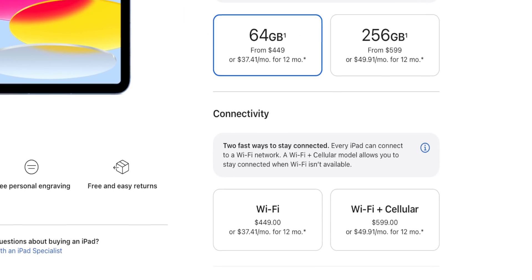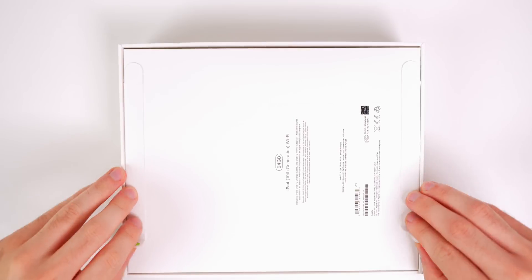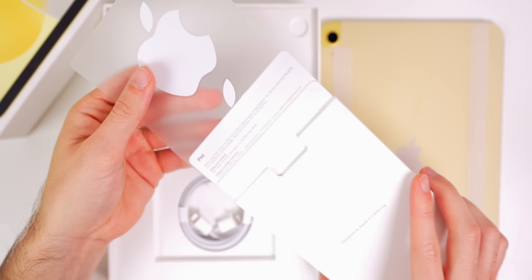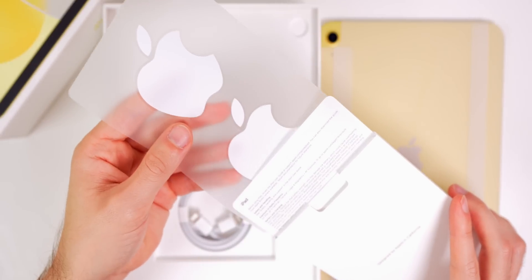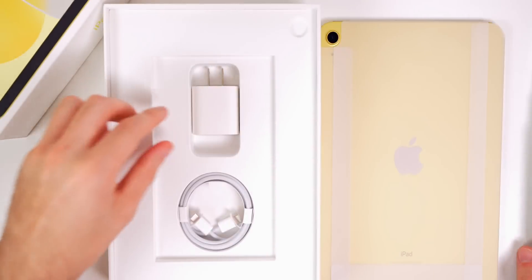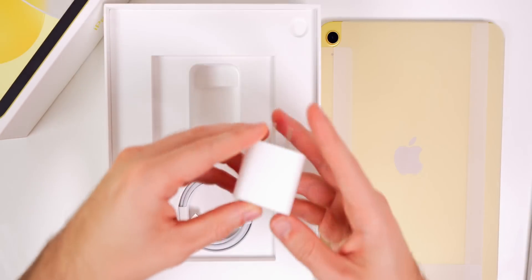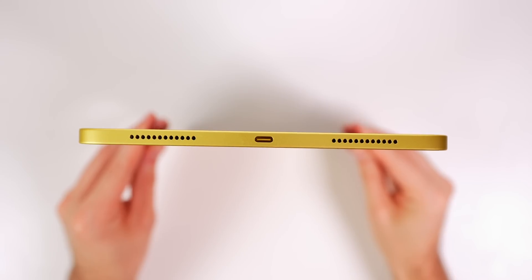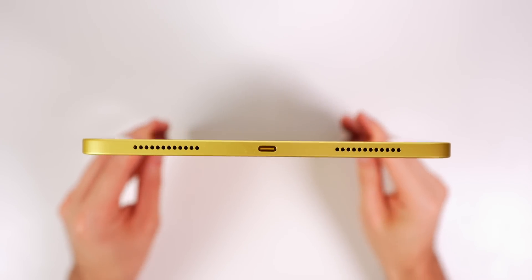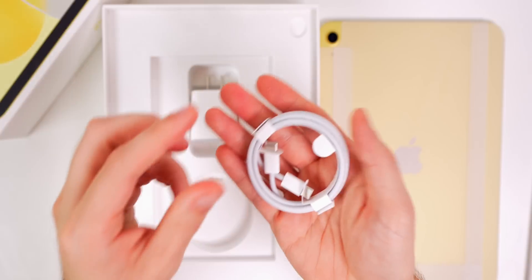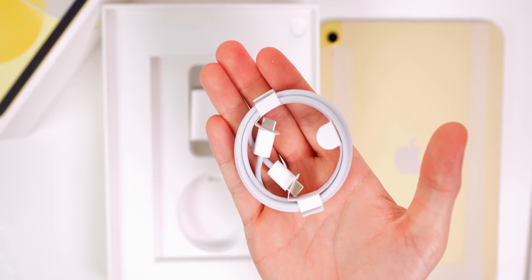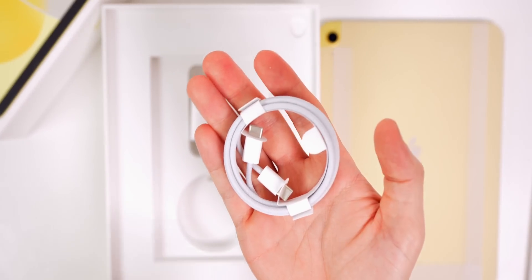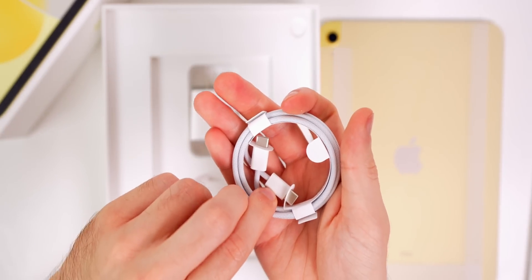We do also get 5G connectivity if you go the cellular route. Inside the box, we have our pamphlet of information along with two large Apple stickers. And then we have our USB-C outlet and a braided USB-C to USB-C cable. So that is a nice addition here.